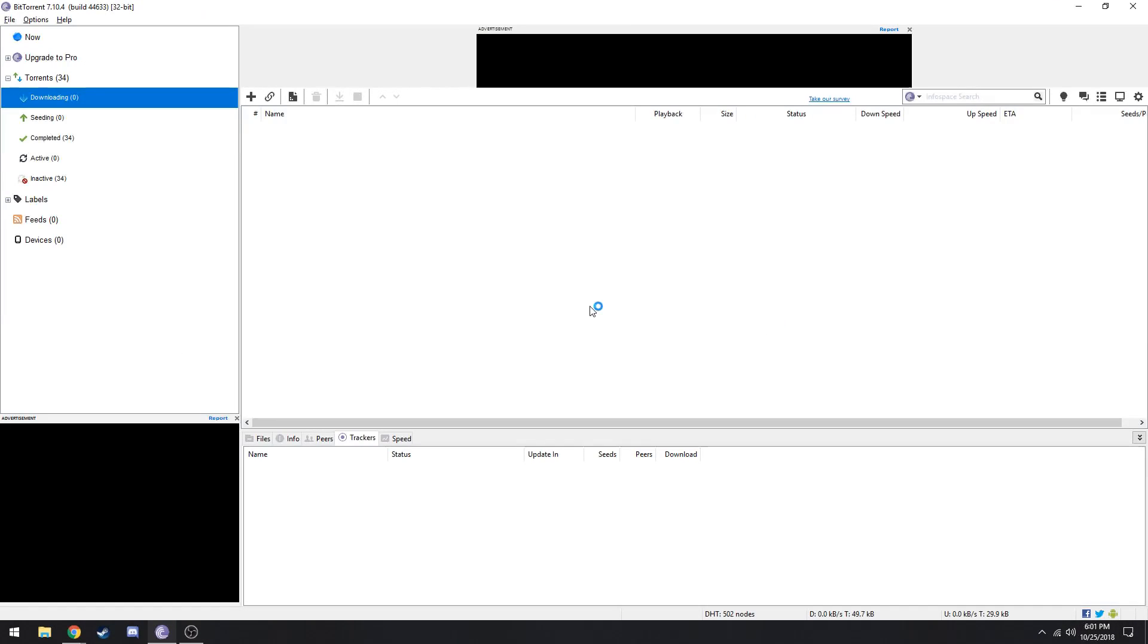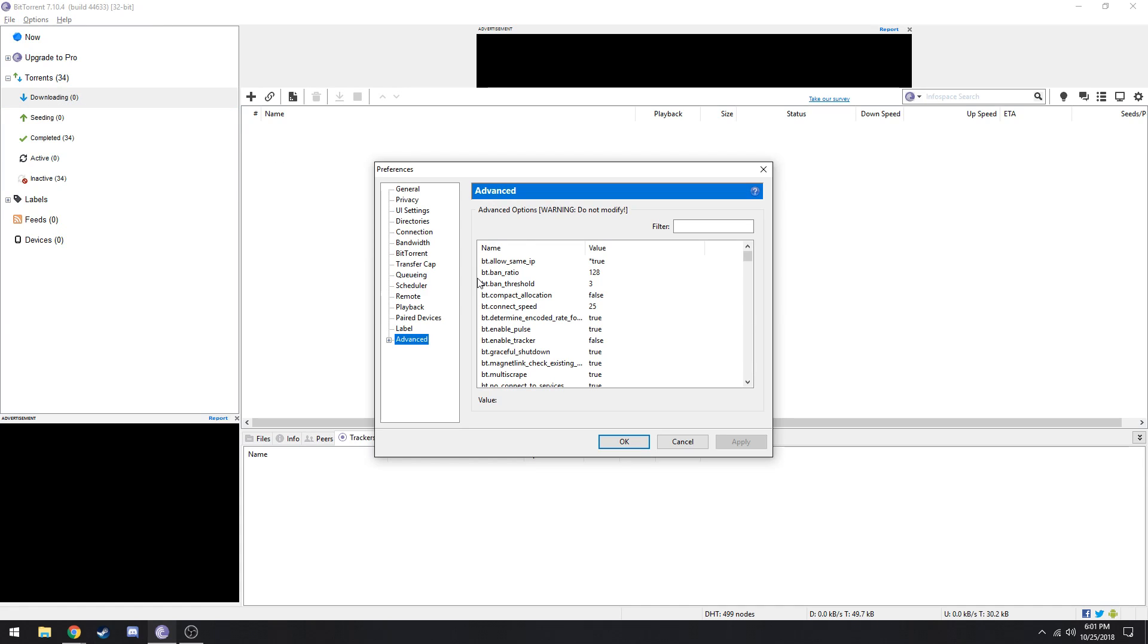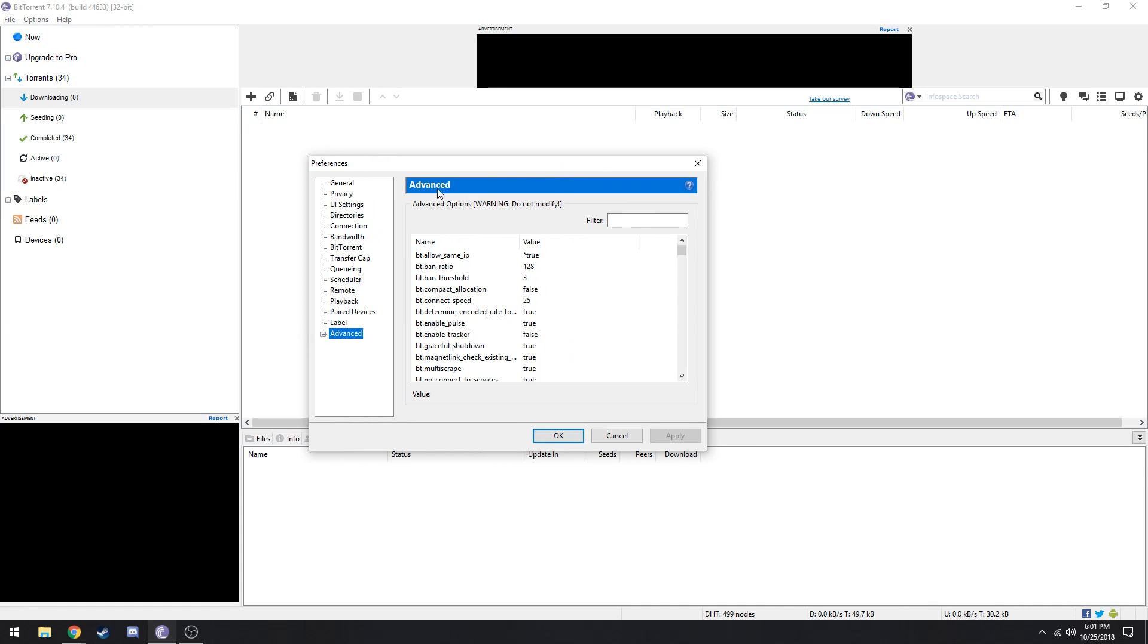Hey guys, recently I've been looking at a lot of BitTorrent speed increasing videos and none of that stuff works for me. So I'm gonna make a quick video of the stuff that does work for me. I'm just gonna get right into the preferences here.